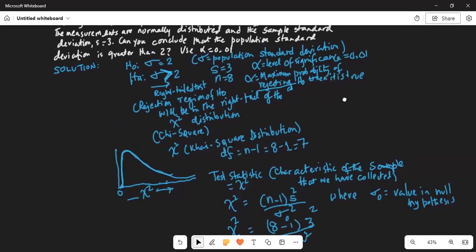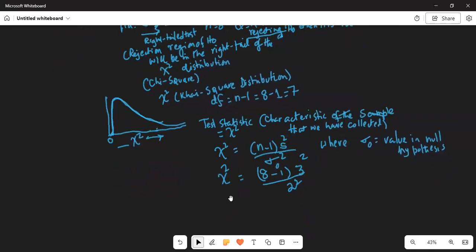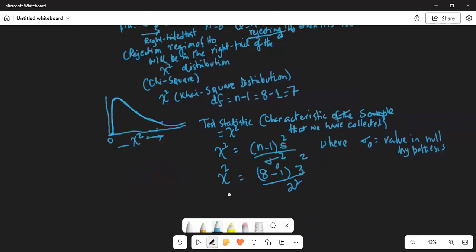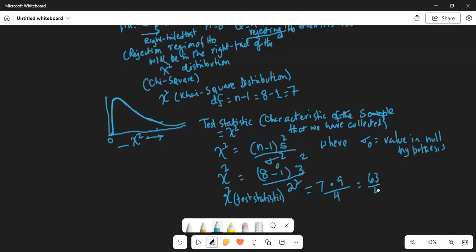Sample standard deviation is 3 and the value in the null hypothesis is 2. So the chi-square test statistic is 7 times 9 divided by 4, or 63 divided by 4, which equals 15.75.